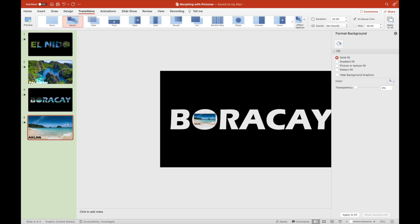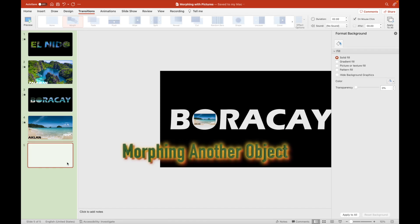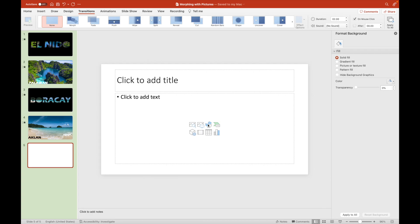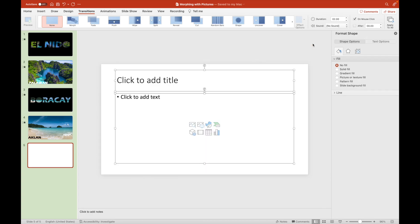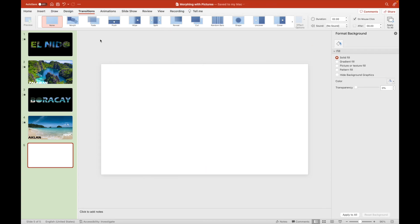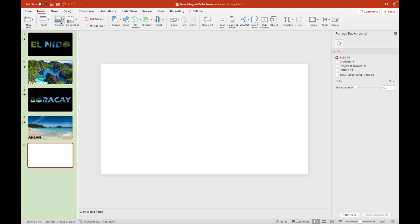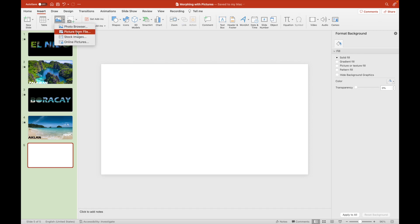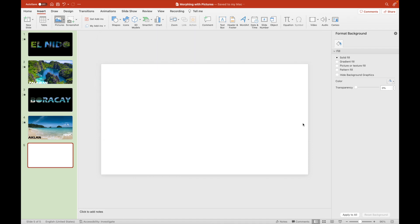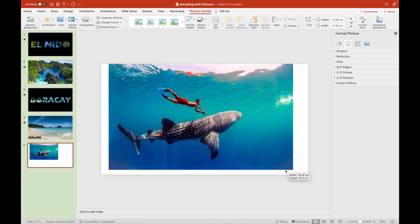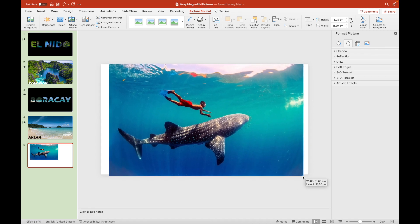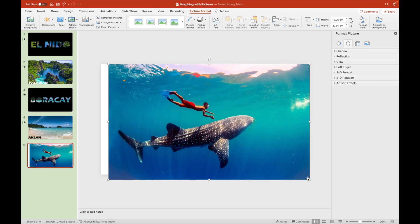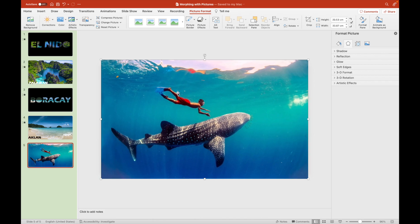This time, we will feature a third example. We will be inserting a picture of Oslob in the province of Cebu. This municipality is known for whale watching, or locally called Butanding.